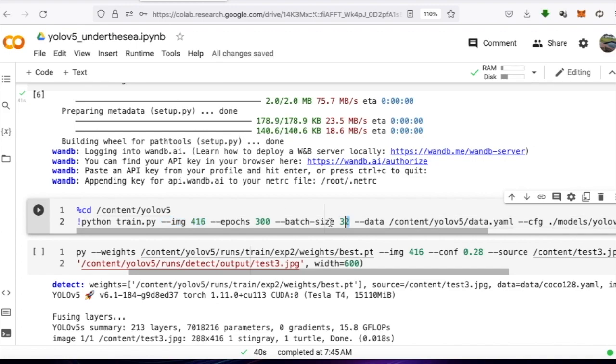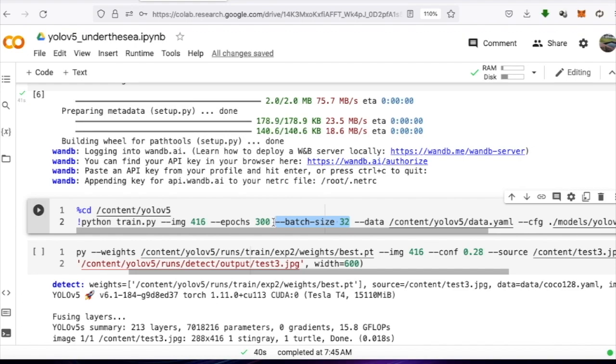Batch size is the number of images to be sent in for training in each round. The larger the value, the faster the training, but there is a limitation in memory. If images are large, it may fill up memory and prevent training. Typically, it is set to 8, 16, 32, or 64.